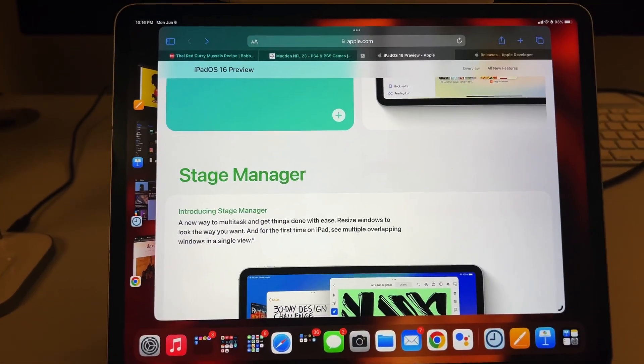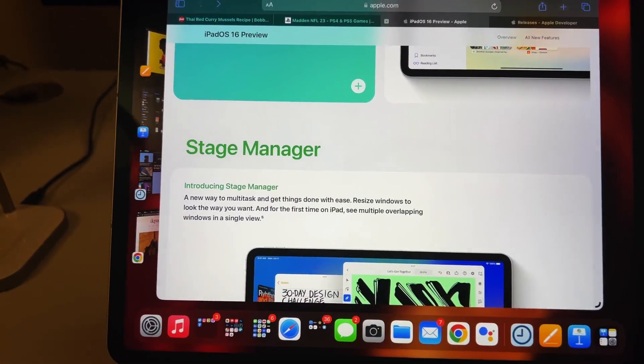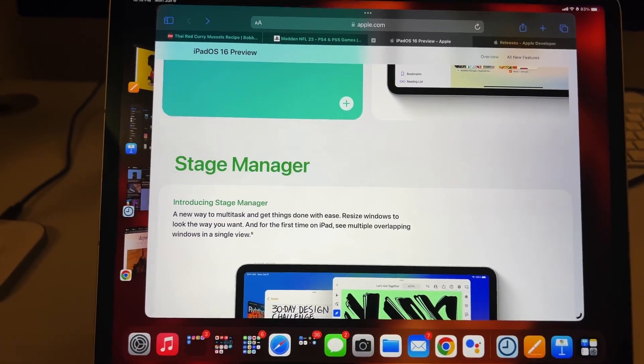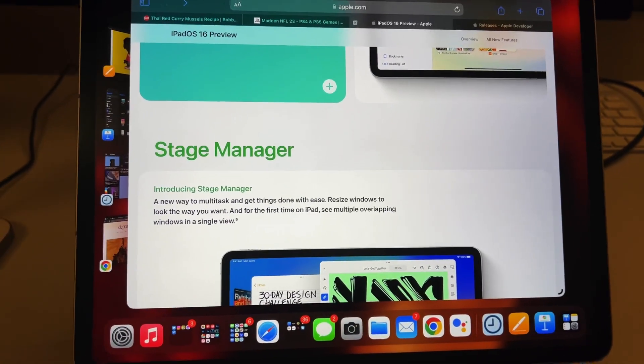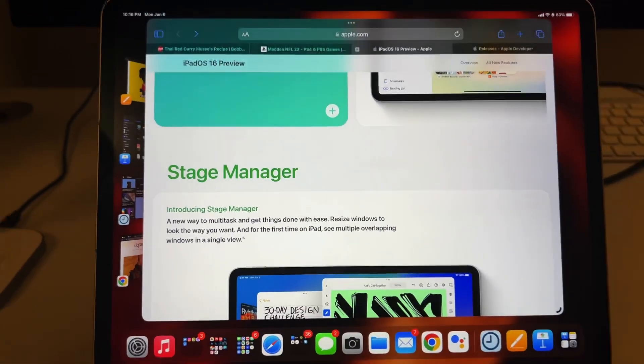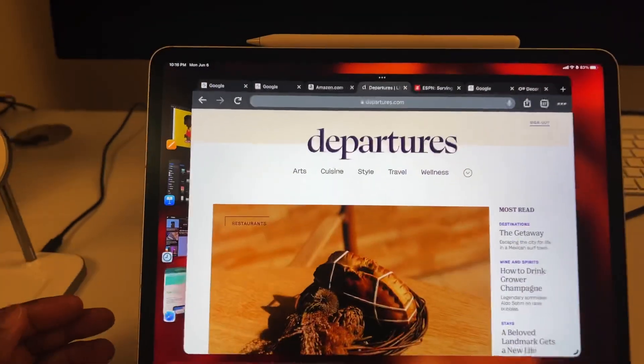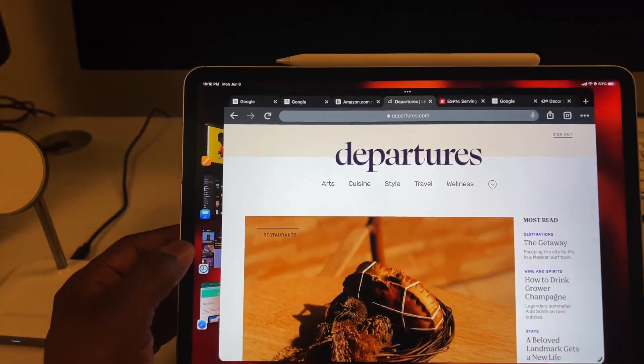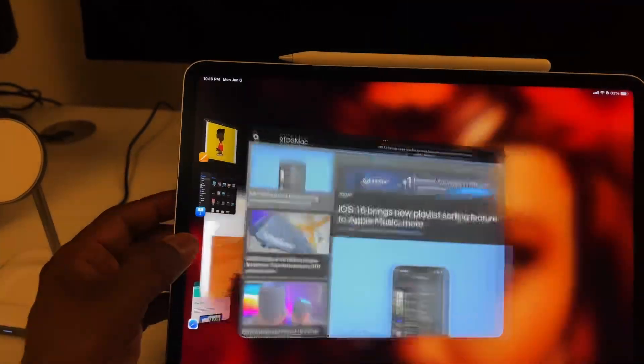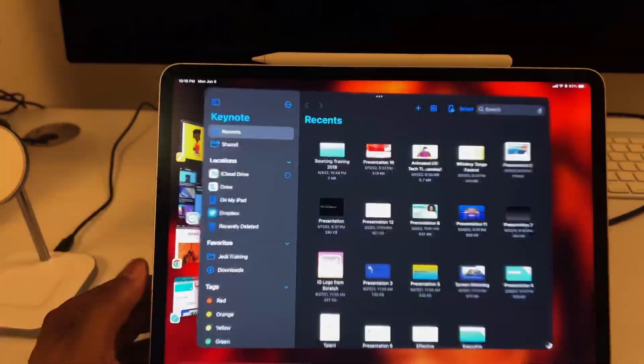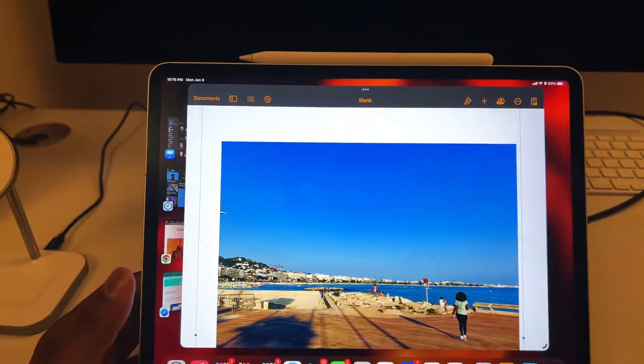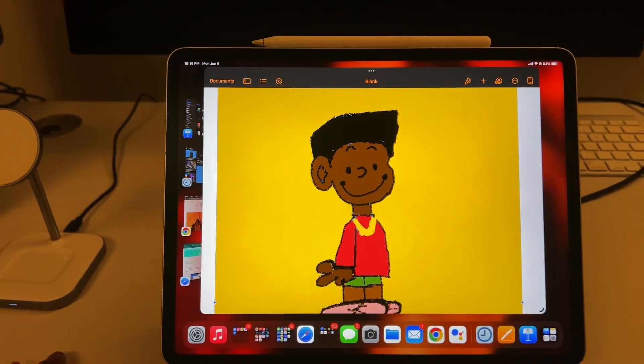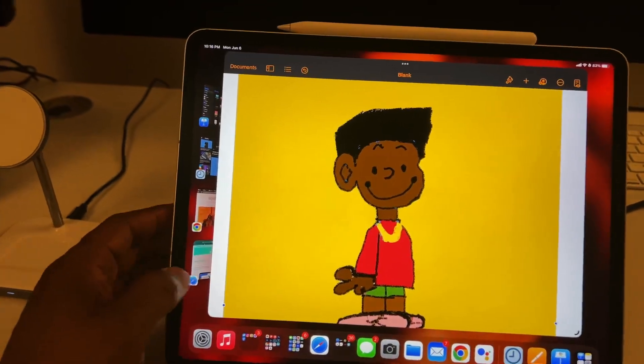Now, true to form, with what they announced today at WWDC, Stage Manager will showcase you your most recently used applications. This is great. Now, let's just go through it real quick. You tap on it, navigating through the apps. Pretty good, right?